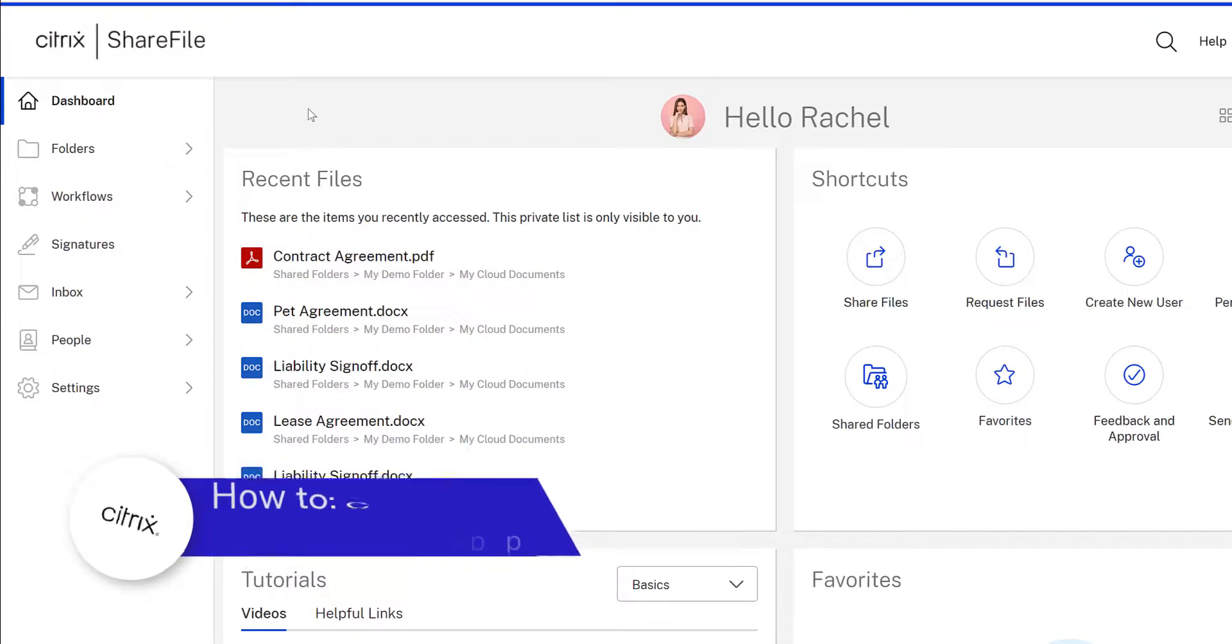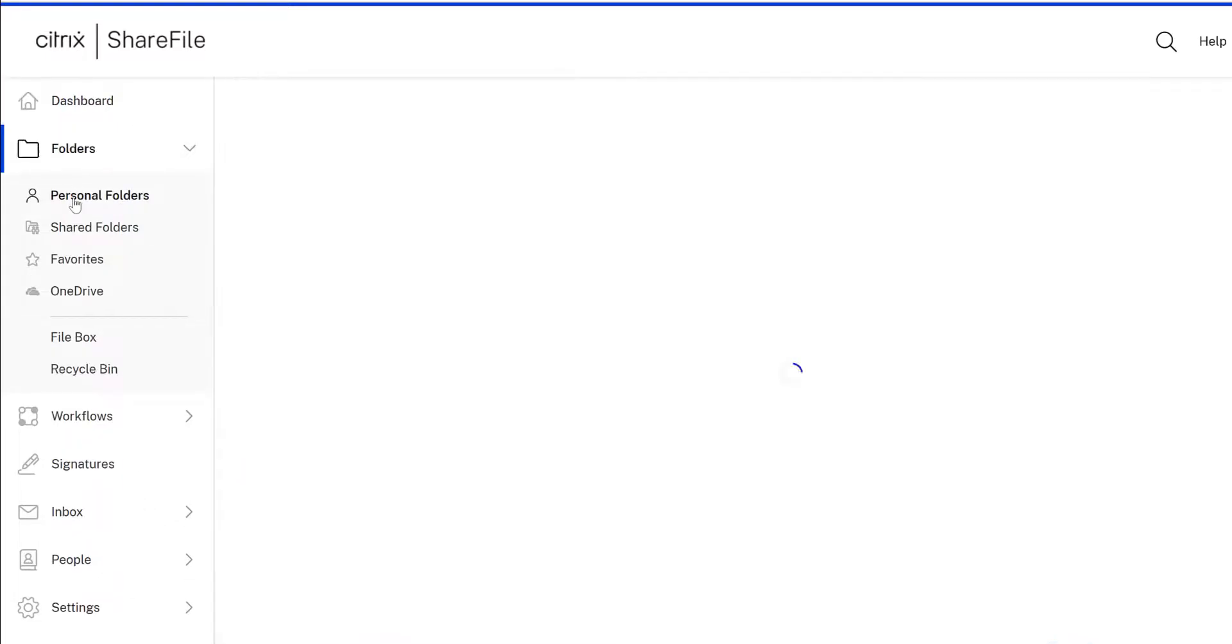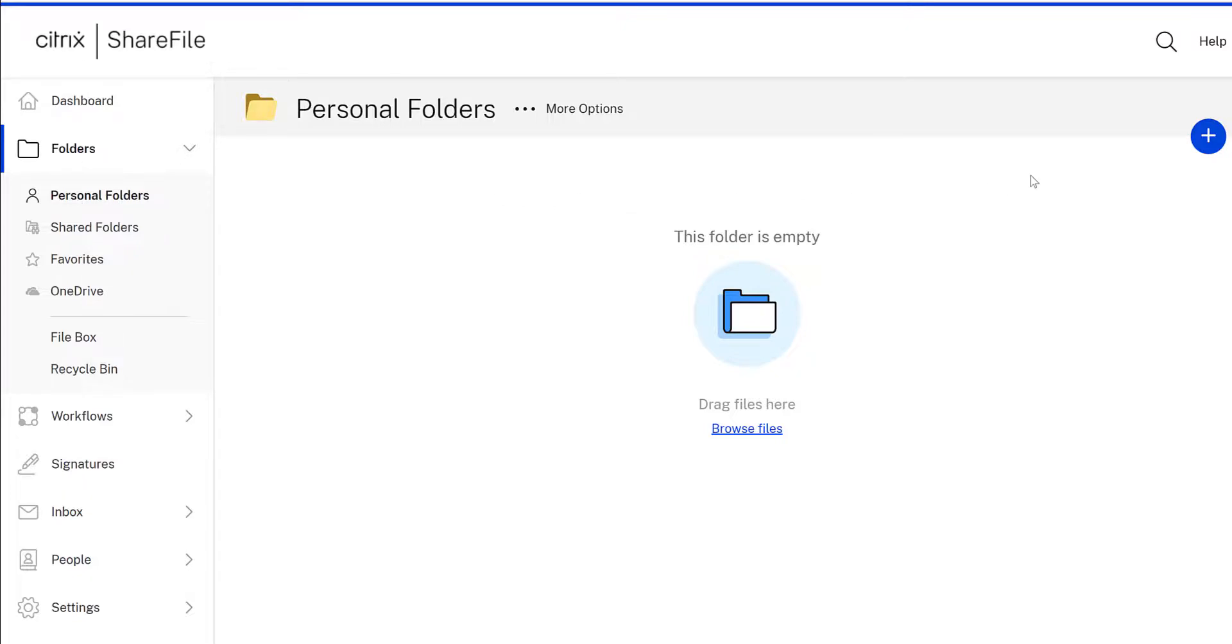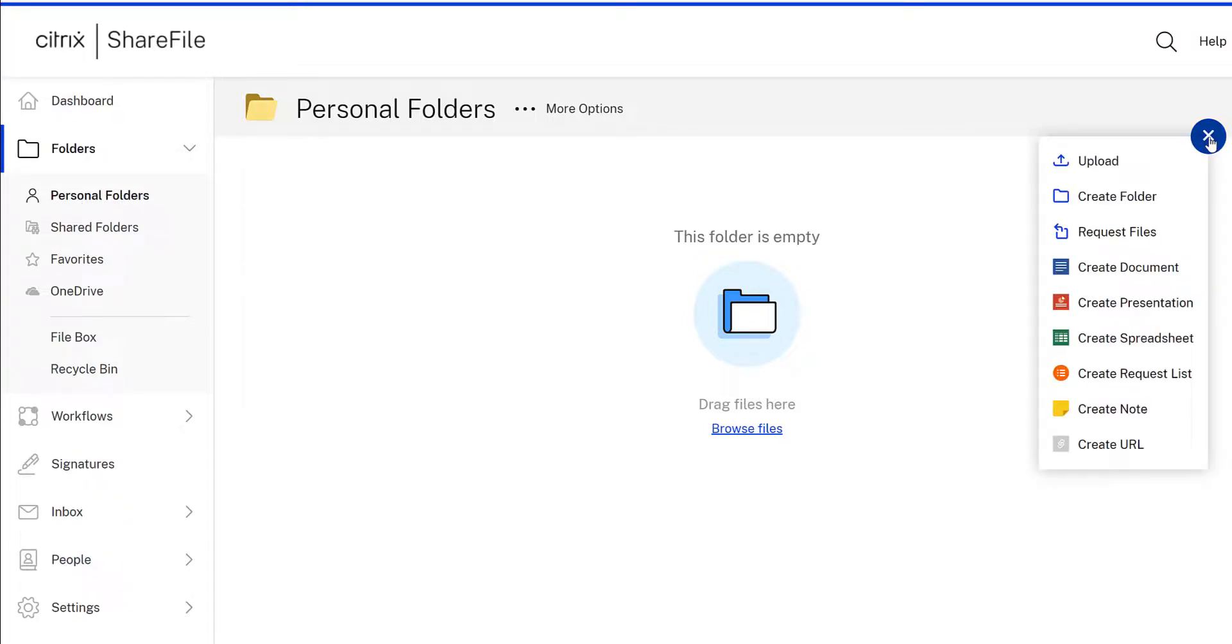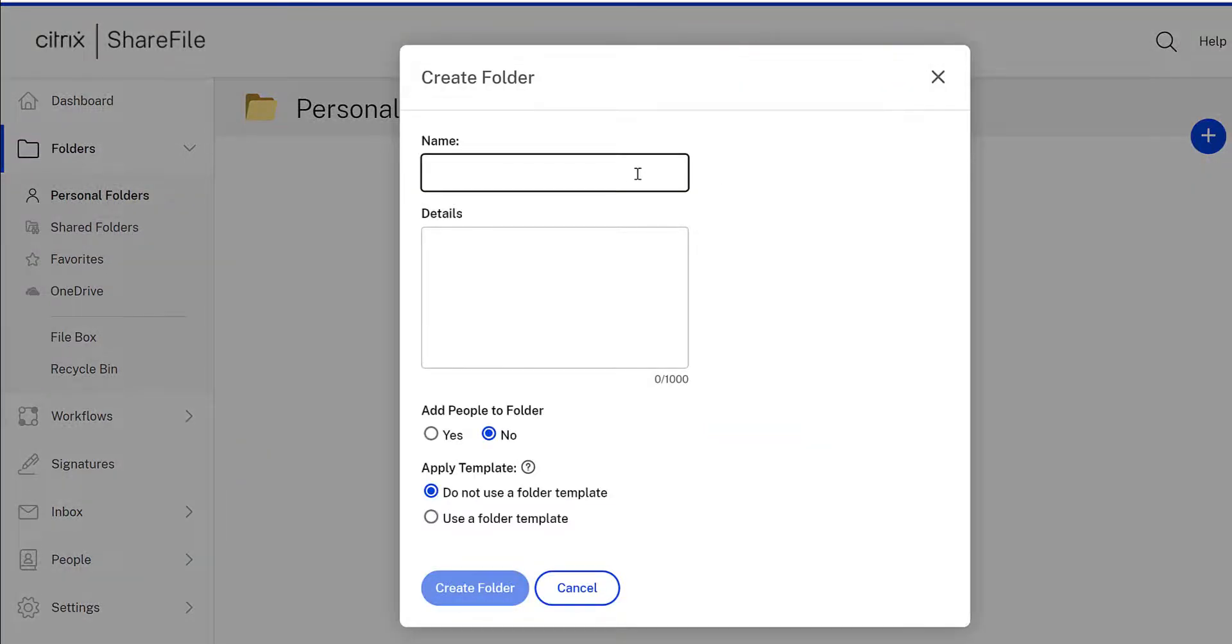You can create a folder anywhere that you have the upload permission. Folders are created using the action button. Access the button and select create folder to get started.